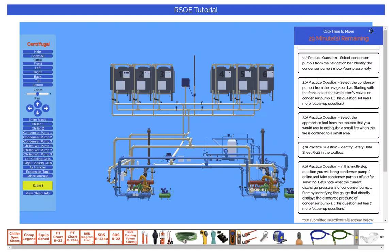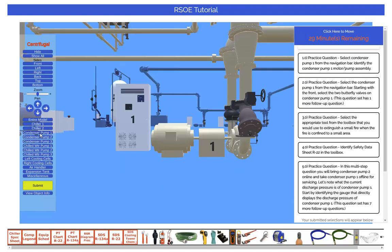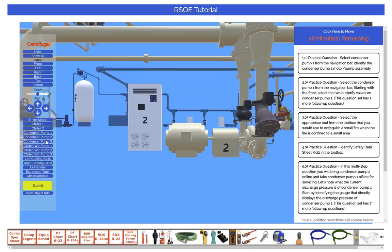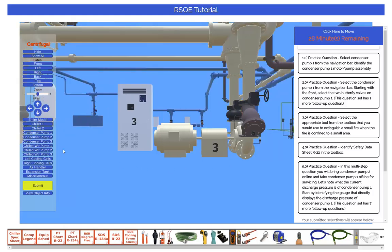We will start by describing the buttons on the navigation bar. If you click Condenser Pump 1 on the navigation bar it will zoom in on that object in the 3D model. The same is true if you click on the other condenser pump buttons as well. Notice that the larger objects in the model have numbers on them. These numbers are very important because they will help you answer questions on the exam.